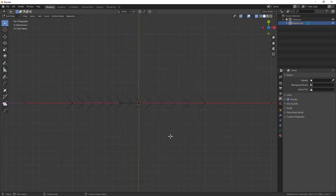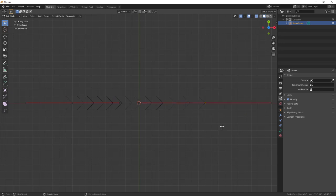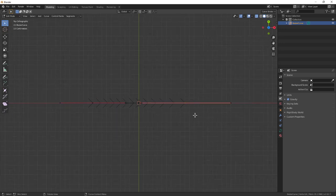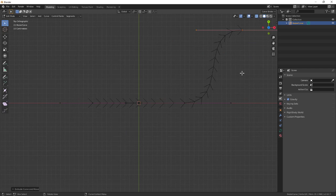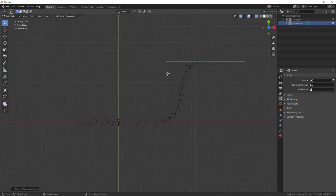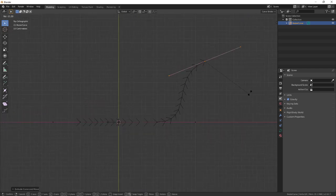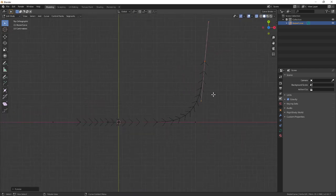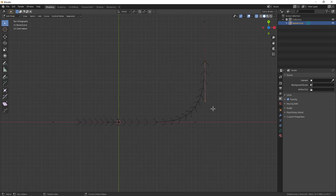You can also grab an endpoint, press E to extrude, and start adding extra points. Then again, you can further move, rotate, or scale. You can also grab individual parts of these curve arms.